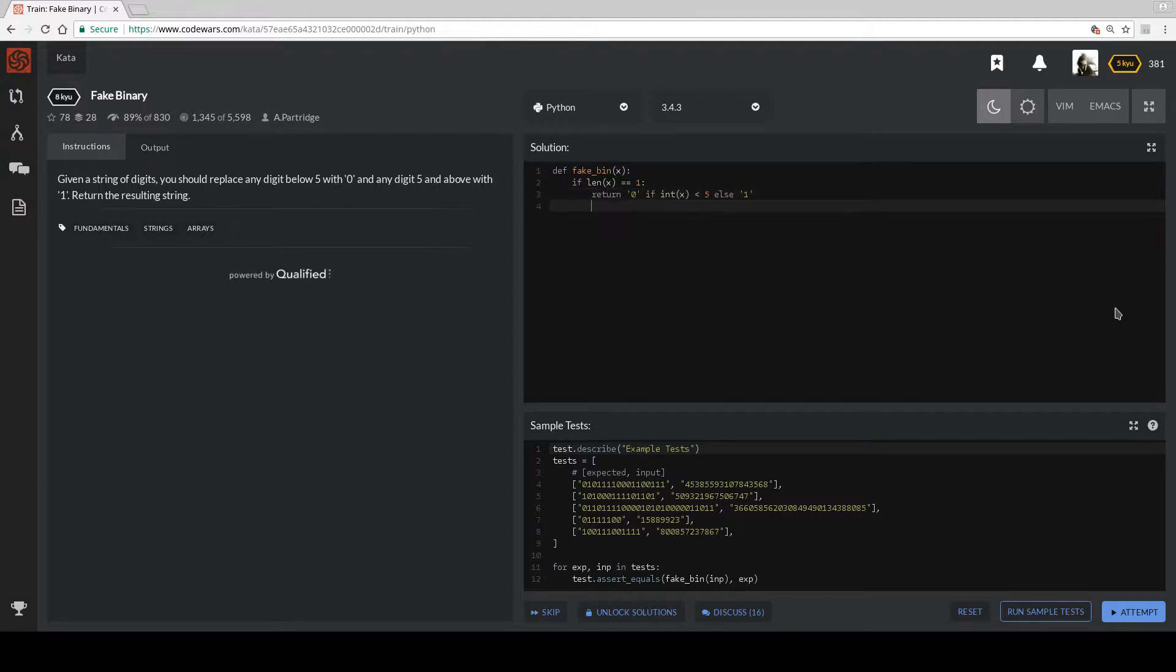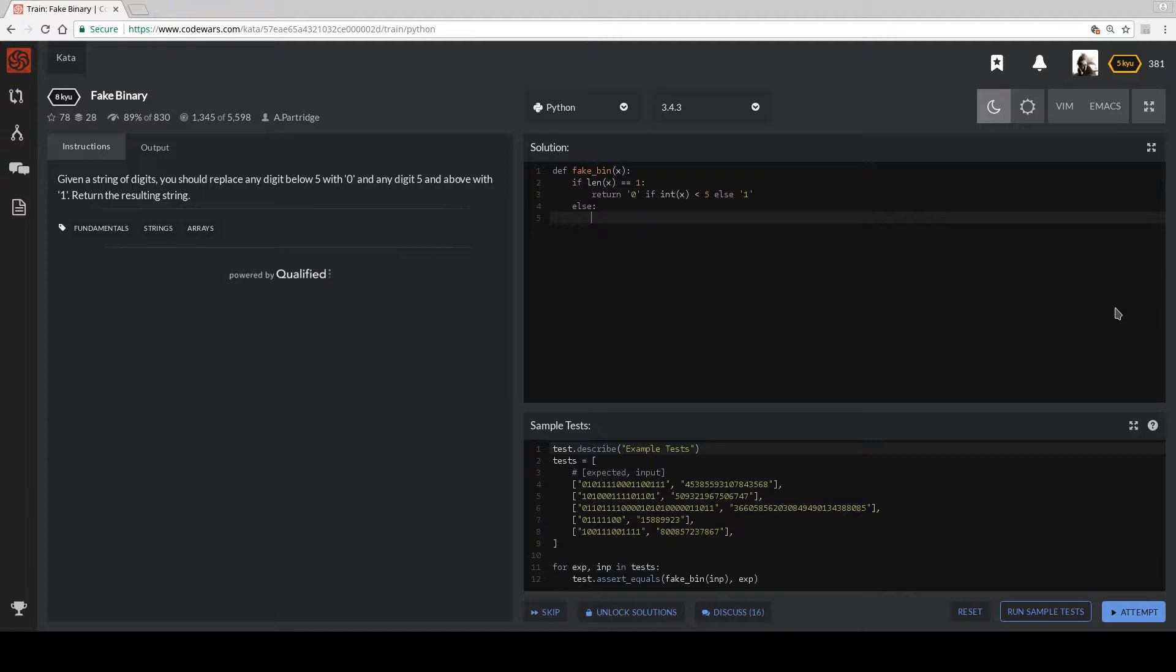So that should take care of the base case. Else, let's see... return fake bin. How can I get one of these things? So x is the character.